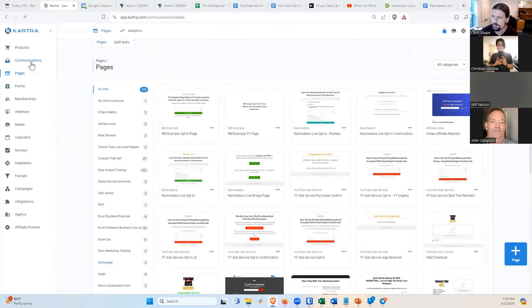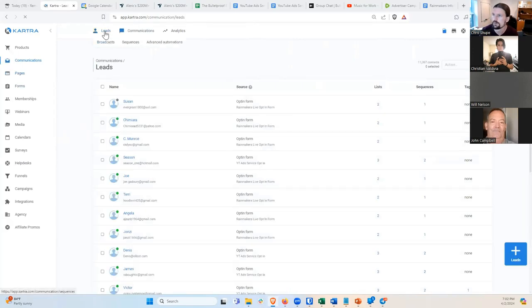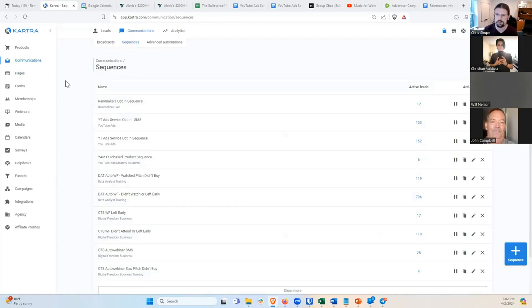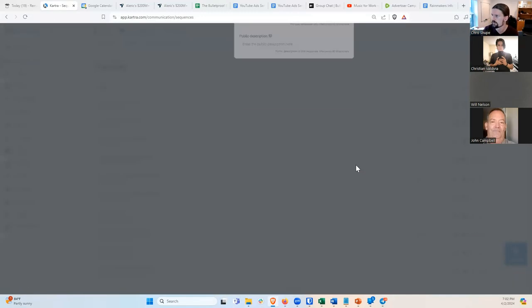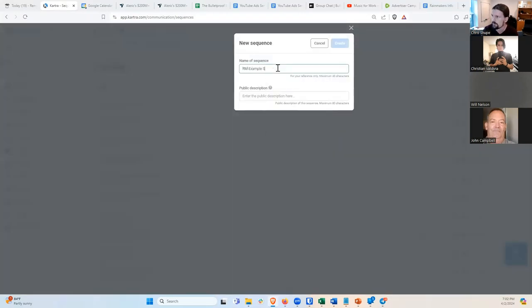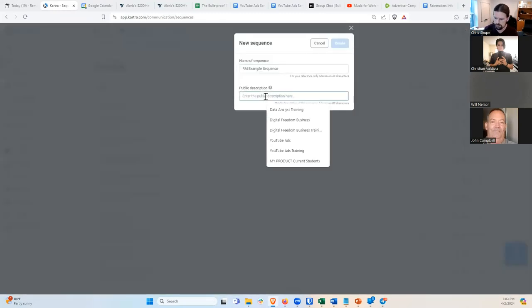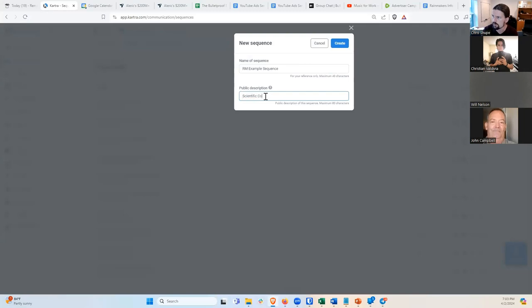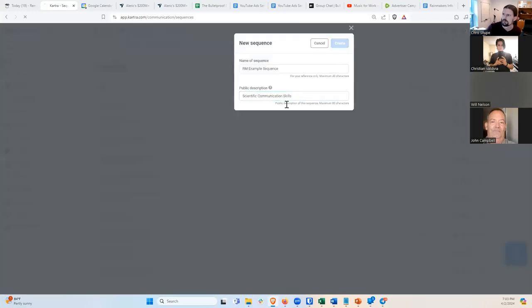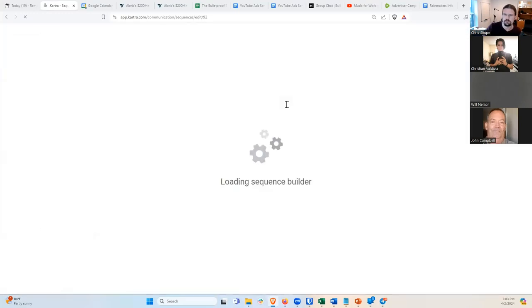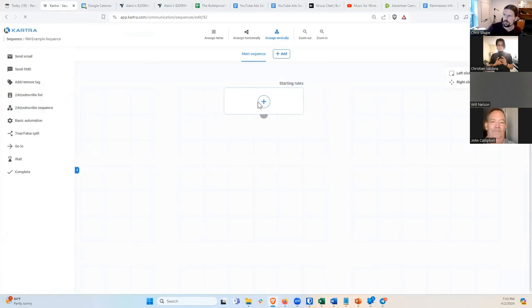Now we need the email. We'll go to Communications and I need a new sequence. So up at the top: Communications, then Sequences. A sequence is basically an automation — a group of emails that somebody gets by triggering the sequence. They do something and then they get all of these emails automatically. I'll hit Plus Sequence and call it RM Example Sequence. The public description should be something recognizable: 'Scientific Communication Skills.'